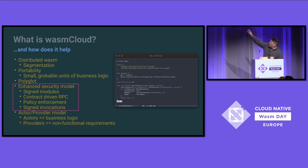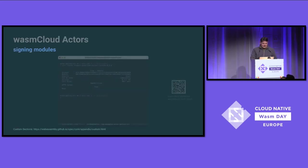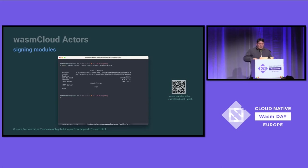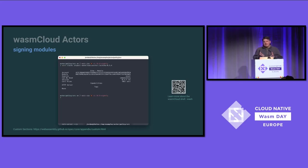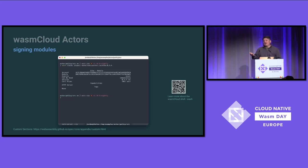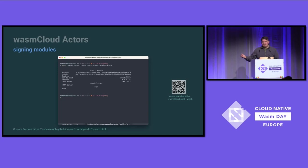WasmCloud does all these pieces, but we're going to focus on four. Signed modules: one of the awesome things about this platform is once you compile your WebAssembly module — TinyGo, Rust, whatever — you cannot take that WebAssembly module and run it in WasmCloud without signing. It only invokes signed modules. Right out of the box, without proper access to a key set, this module can't run.